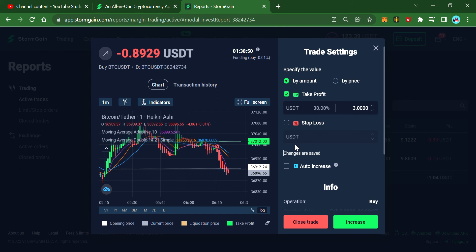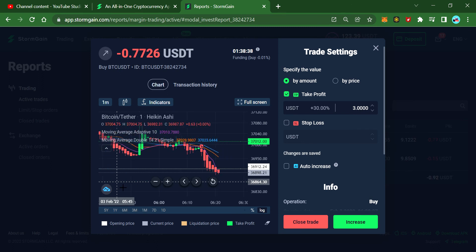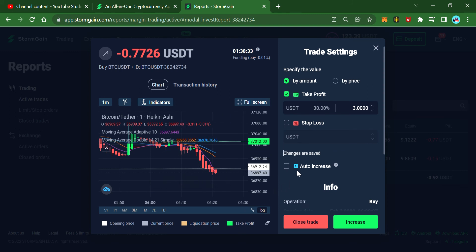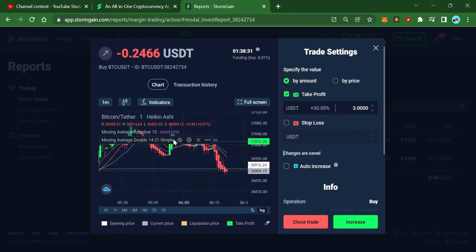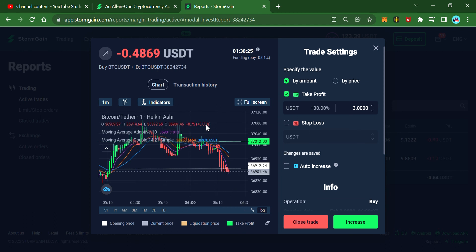Once again I'll remind you — don't use the auto feature to increase positions. In the past it cost me a lot. You need to be smarter than the computer; the computer thinks it's doing right, but you need to use your brain as well.